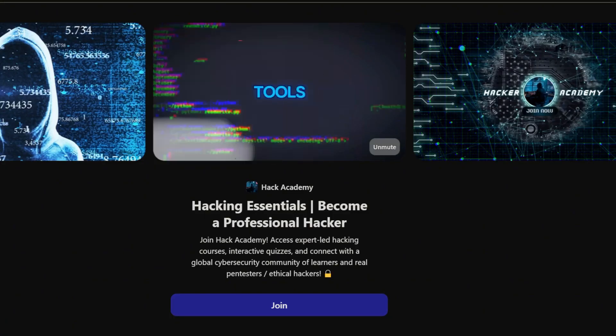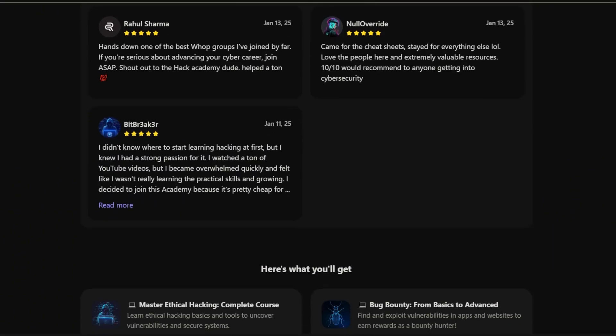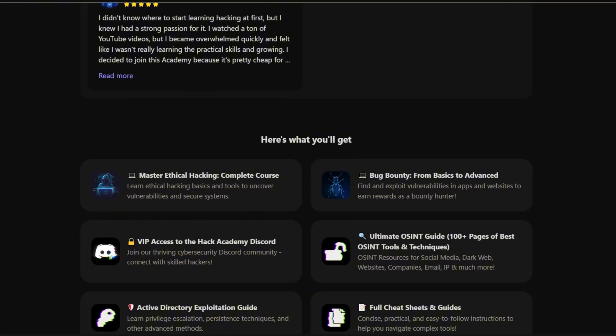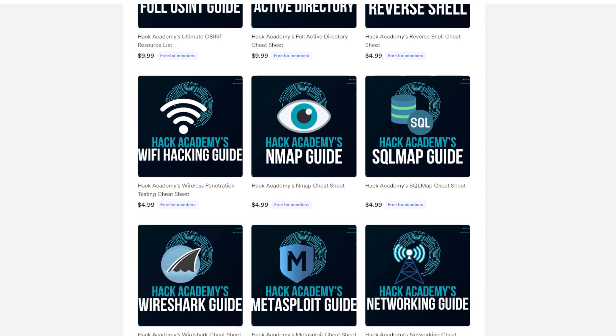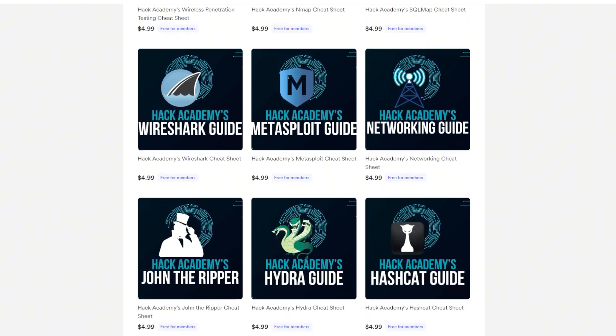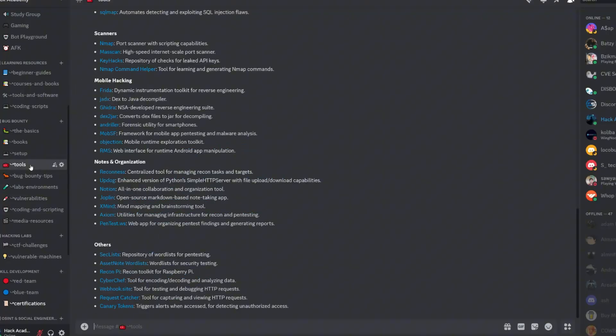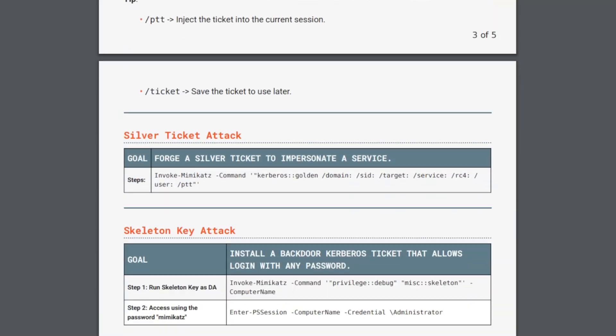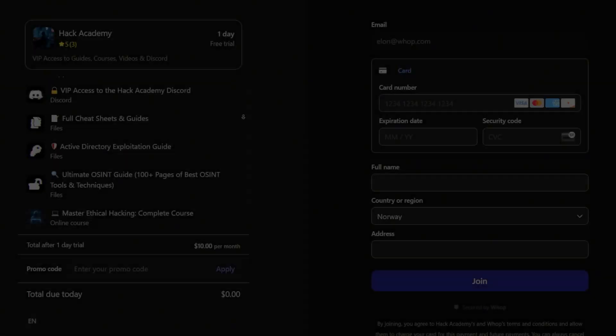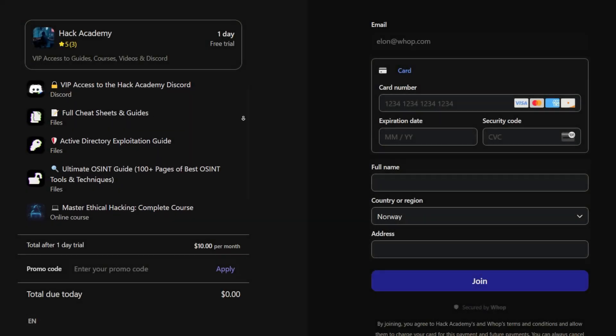Inside of Hack Academy, you get access to comprehensive ethical hacking courses, endless amounts of detailed cheat sheets, our private community, personal guidance, exploitation guides, custom tools, and so much more.